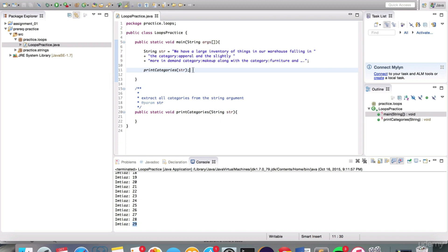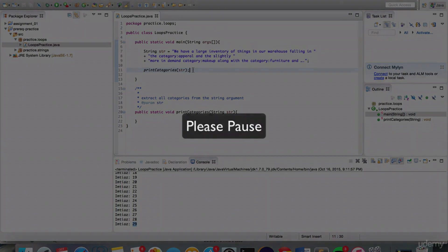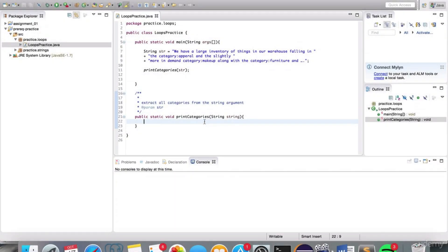I hope you had a chance to practice that — if you got it right, great; if not, that's okay, we'll go over the solution. For those more experienced programmers who thought of using a for loop or other mechanism, I restricted this assignment to use only the while loop, indexOf, and substring, so you get practice on those specific concepts we've covered. We're going to search through the string for category:makeup, category:furniture, and category:apparel and print just those category values.